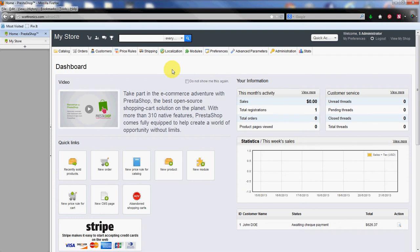Hello again, this is Scott with InMotion Hosting. In this video we're going to go over adding products to your PrestaShop store. First thing you're going to want to do is to log into the admin area. You can see I've already done that here.